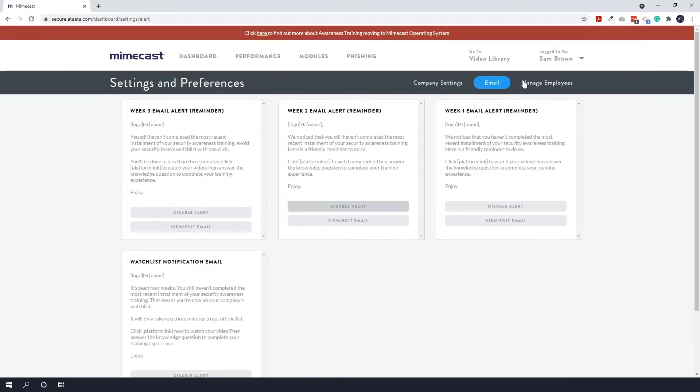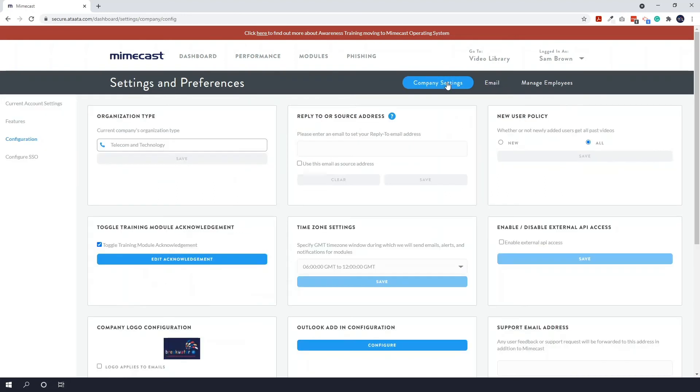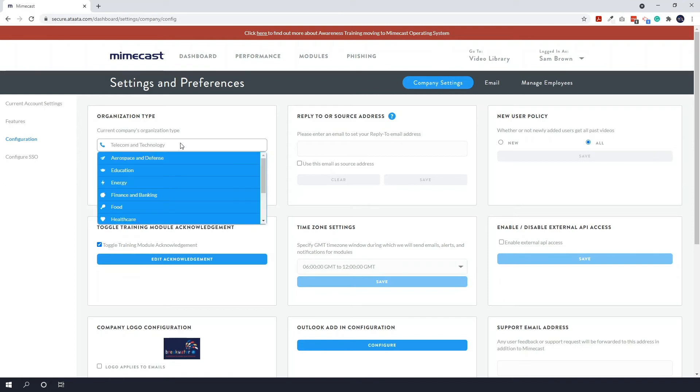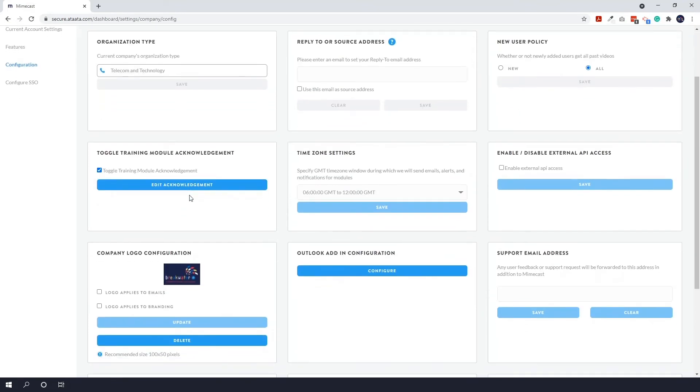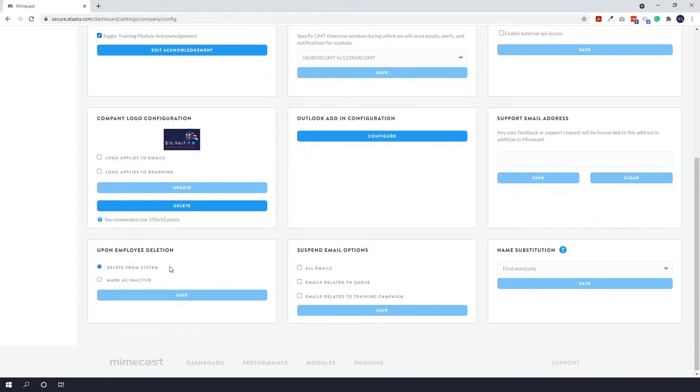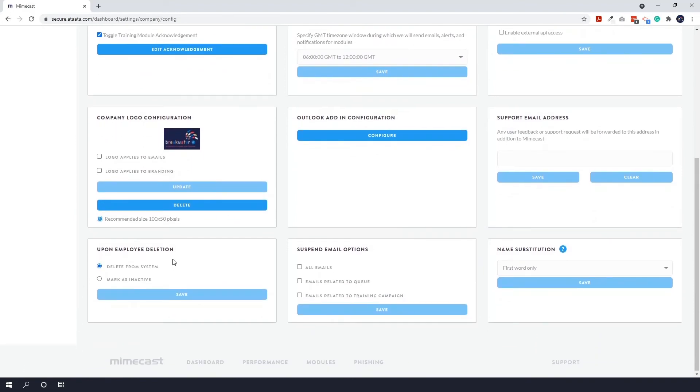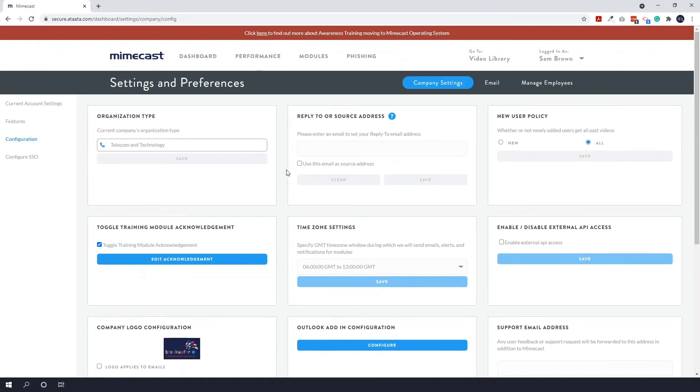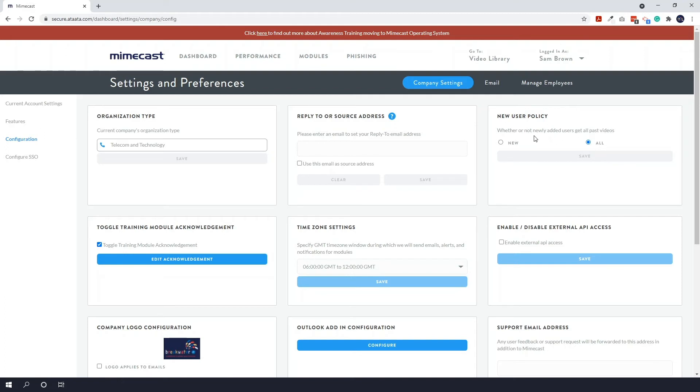And finally along the top here you have your company settings. So there's a few key ones that I just want to show you. So your organization type, as I mentioned earlier this is where you compare to different industries. So if you wanted to change that you can change that here. You can change your logo here as well. You can change employee deletion settings. So if you delete an employee do you want to delete them entirely from the system, or do you want to mark them as inactive, which means that their previous scores will go against your score. Reply to or source address. So if someone was to reply to an email that you sent, where would you want that to go. And then the other one here I just want to show you is the new user policy. So this is whether or not newly added users get all past videos. So do they only get the new ones that come out, or will they automatically get sent the old ones.